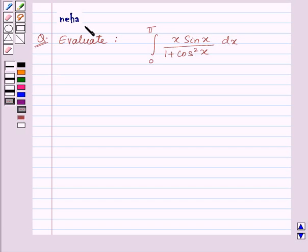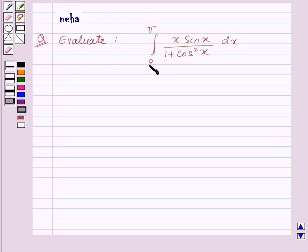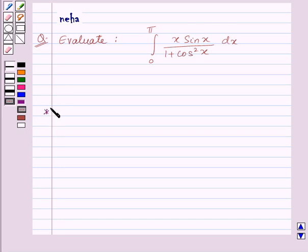Hello and welcome to the session. Let us discuss the following question which says: evaluate the integral of x·sin(x) / (1 + cos²x) dx from 0 to π. Before proceeding with the solution, let us recall a few formulas which will be helpful in solving this question.